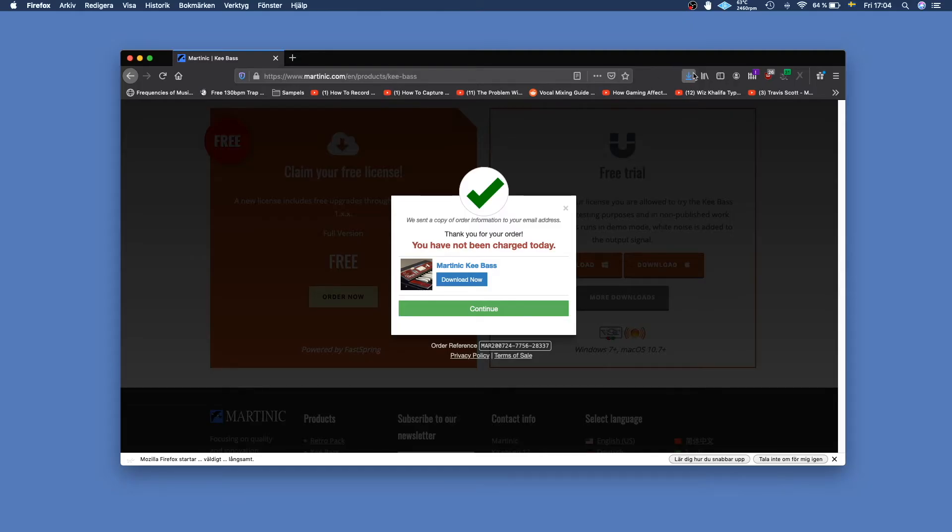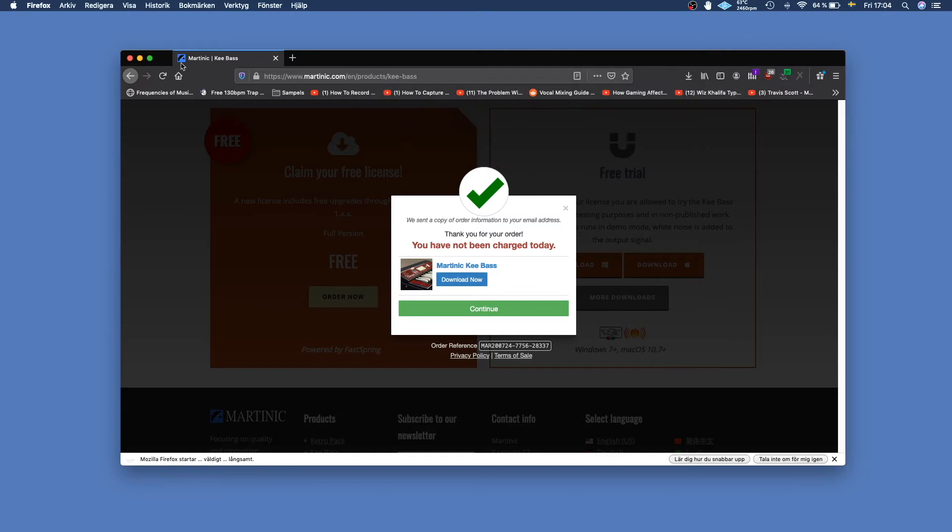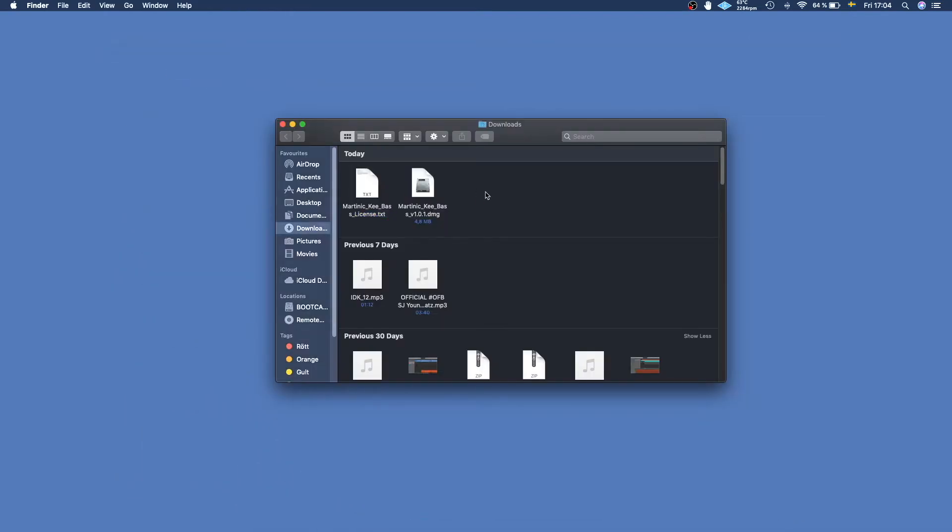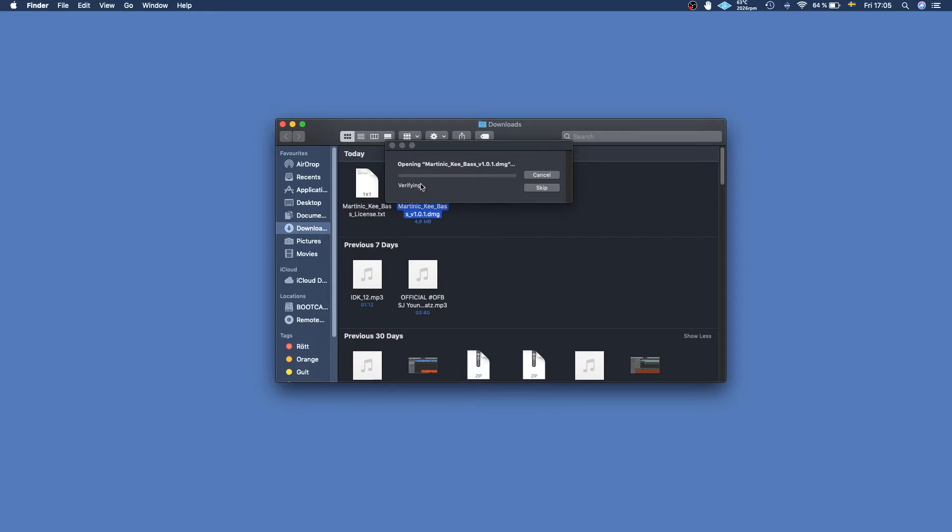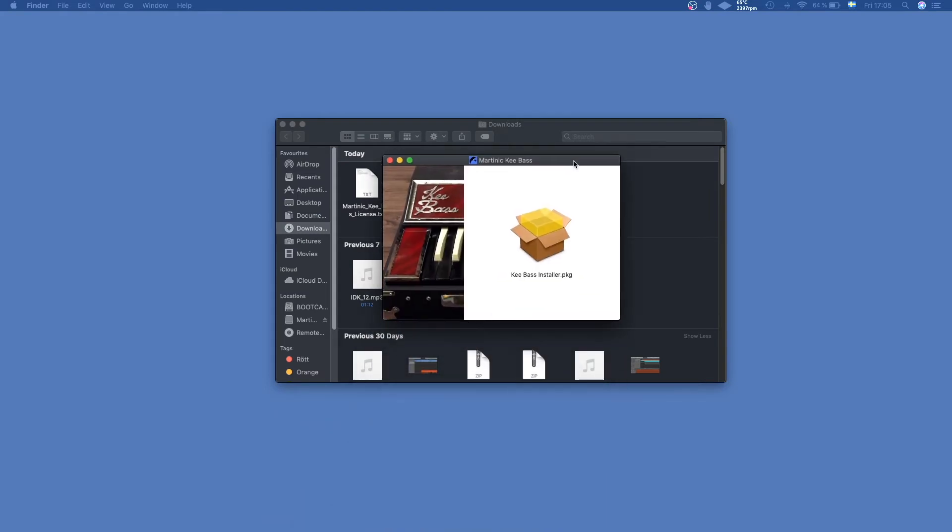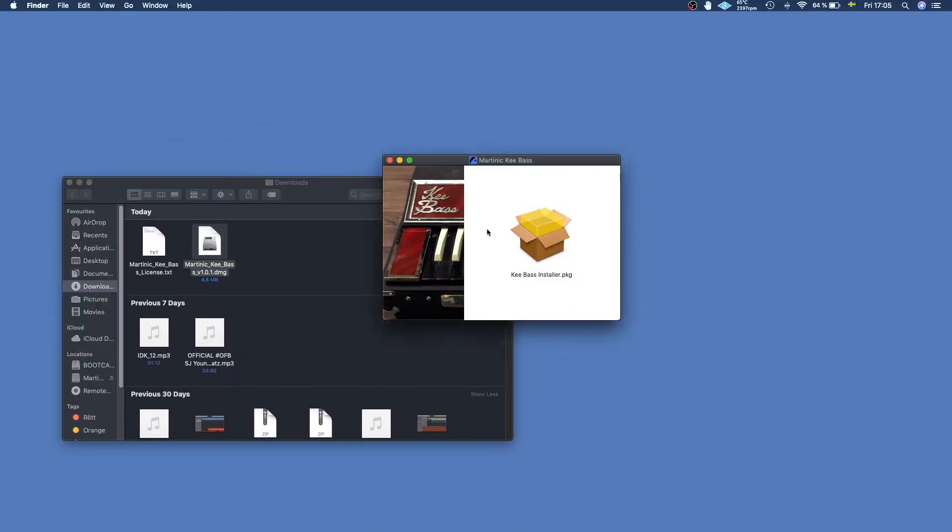Once we've downloaded both of them, then we can go ahead and open our download folder and make sure that we have both the Keybase DMG and the license.txt. You double-click the DMG to open up Keybase installer. You're going to get a little window like this, and then you can just go ahead and click the Keybase installer package.